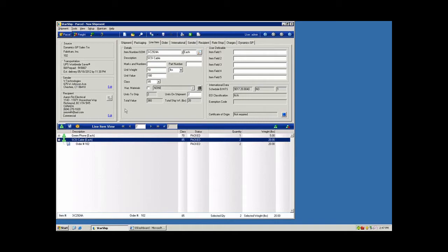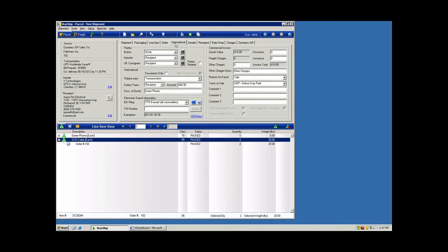As this is international, there's an additional tab that will appear. So here on the international tab, I have some additional fields that I can populate for our commercial invoice. These are also exposed to mappings as well.